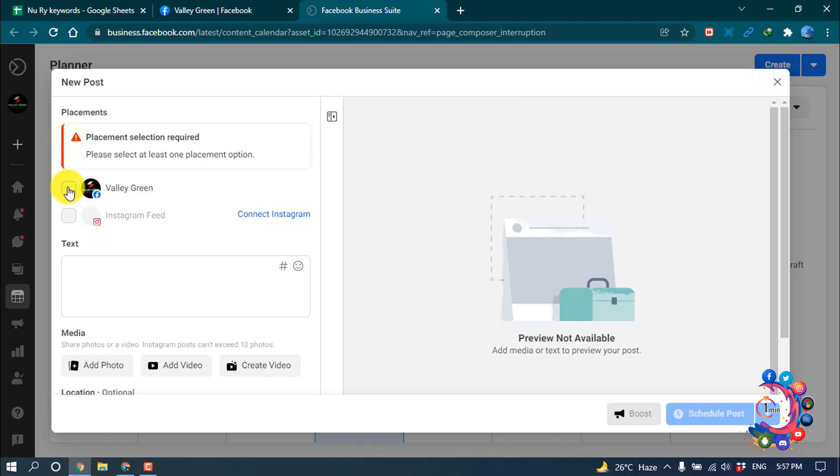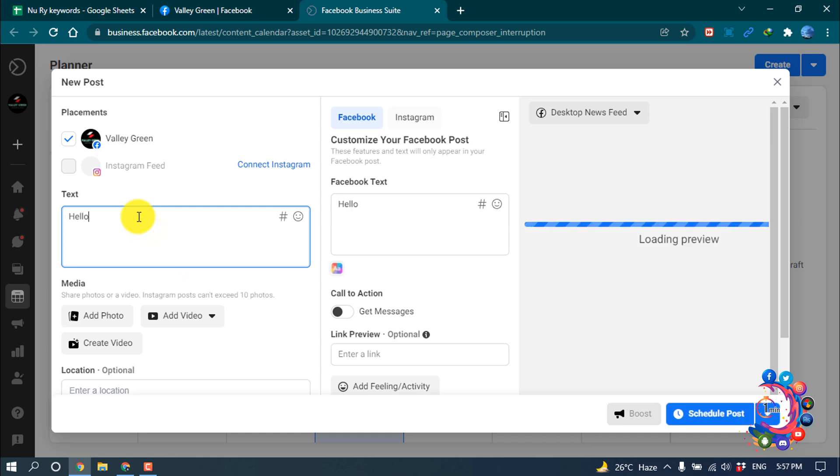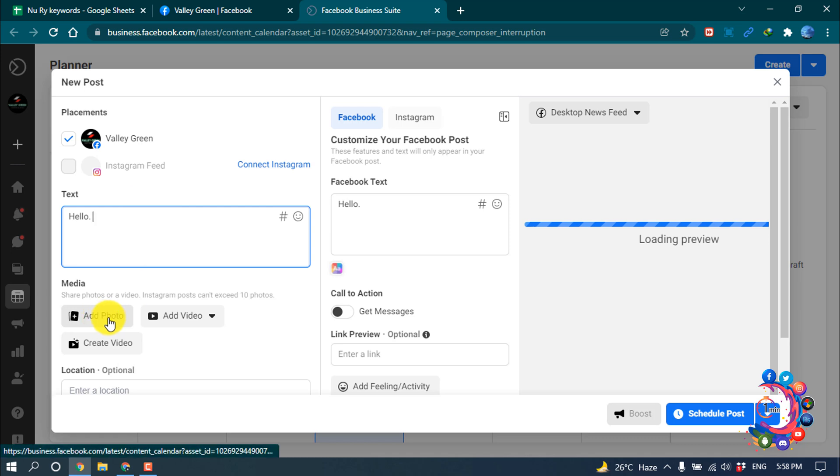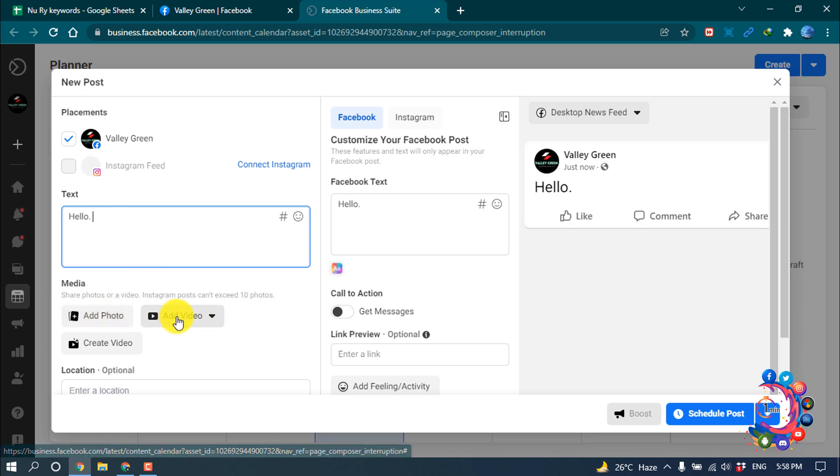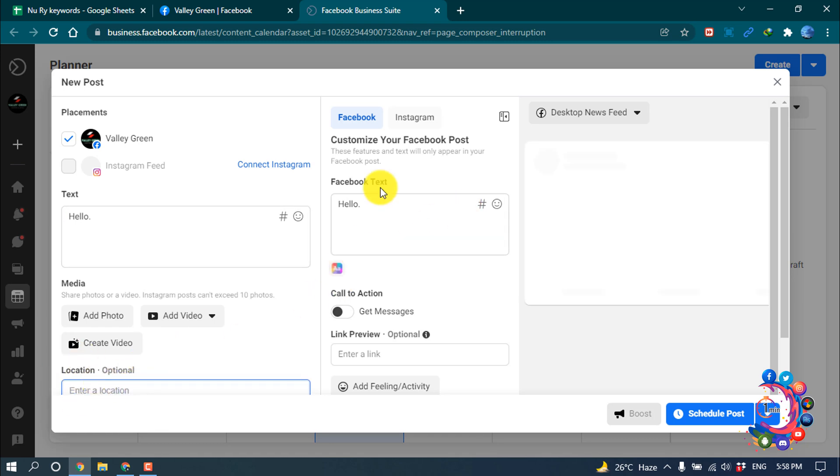Then you have to write your content here - hello, okay. And from here you can add photo, add video or create video, and you can enter a location here, and this is optional.